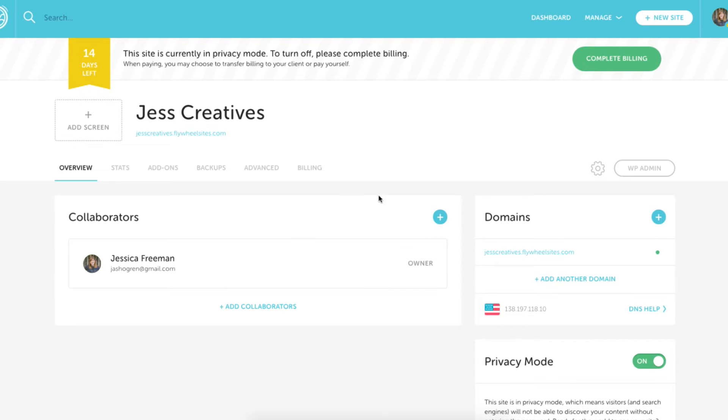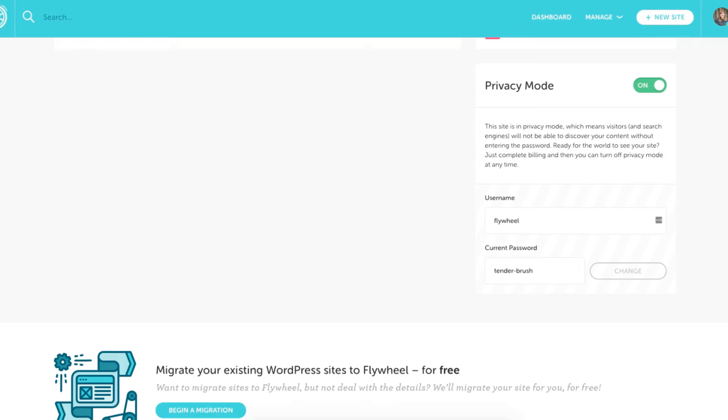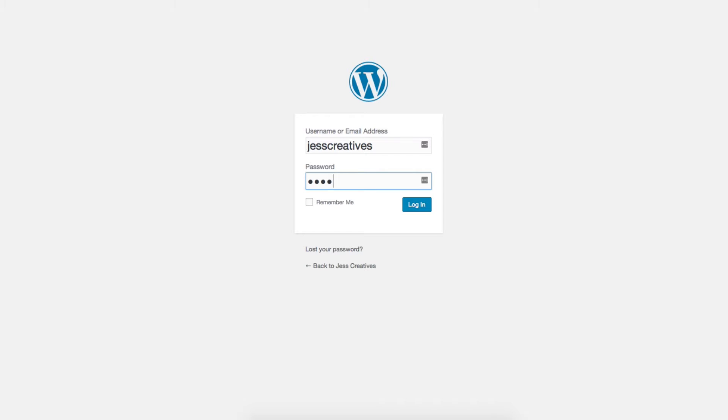If you haven't paid yet you'll get this white pop-up screen which you can find the login details for on the Flywheel dashboard. Then you'll enter the actual WordPress login information you set up a few minutes ago. This white pop-up screen will no longer appear once you pay for your Flywheel account.